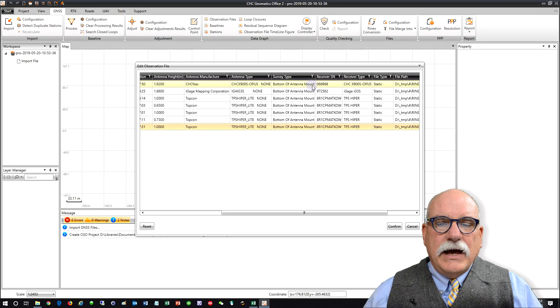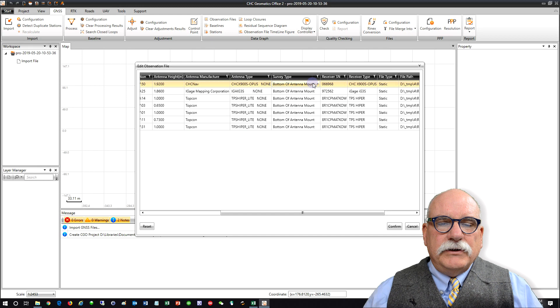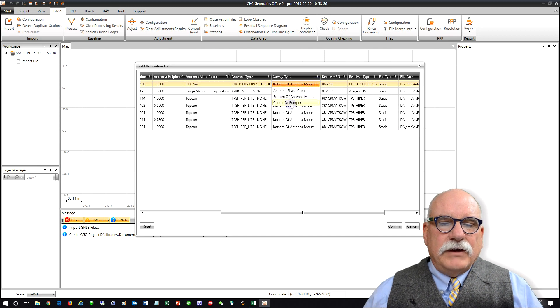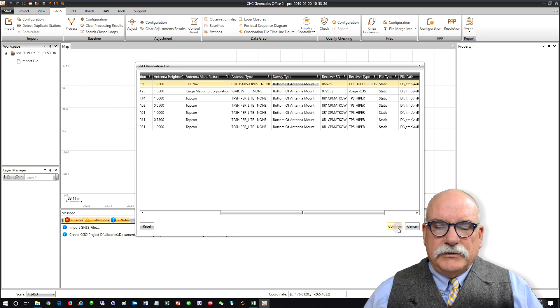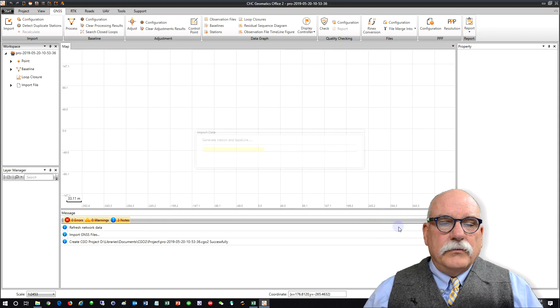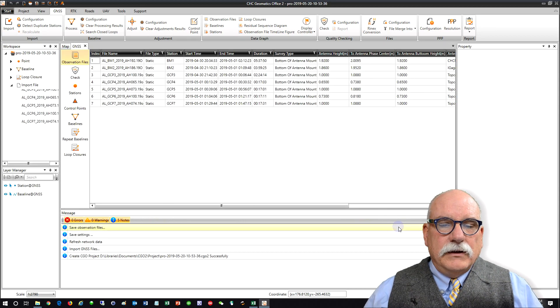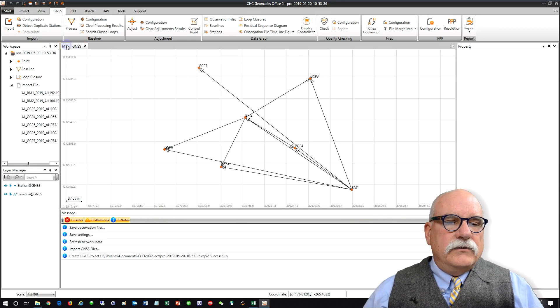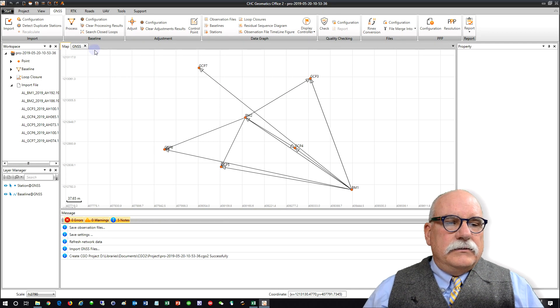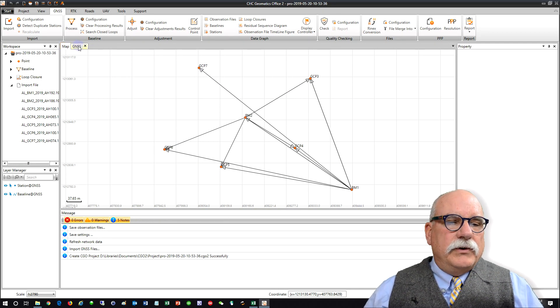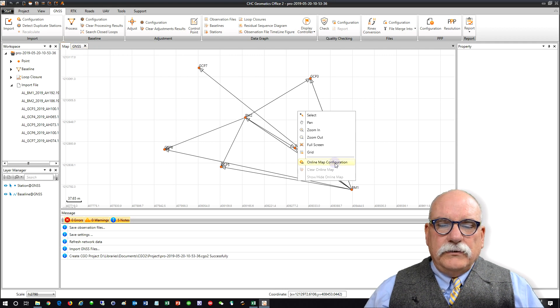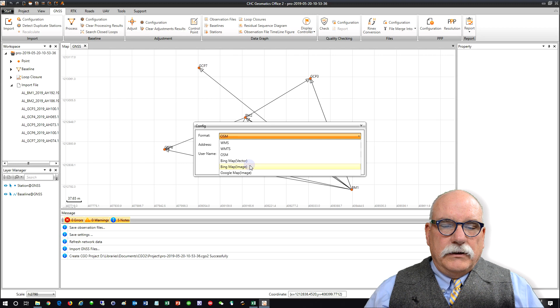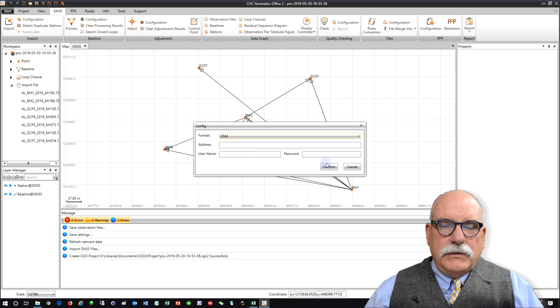These are all vertical measurements so we're going to bottom of antenna mount. If we had slant measurements you can see there's a center of bumper for a slant measurement or you can measure directly to the antenna phase center. But these are all vertical measurements. We'll click on confirm to import the data and you can see on the map we get a map that shows us approximately where these points are. If you'd like you can right-click here and choose Online Map Configuration and then choose OSM.